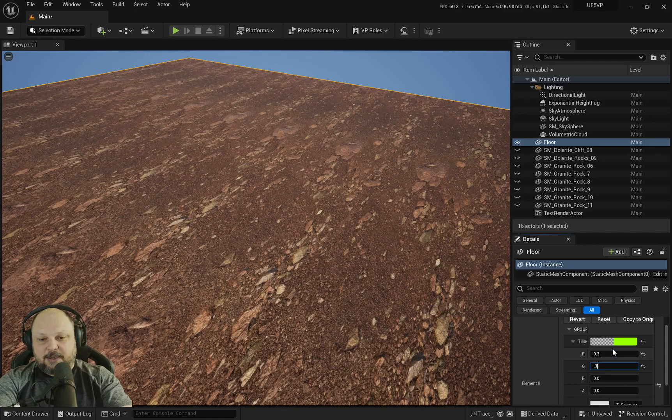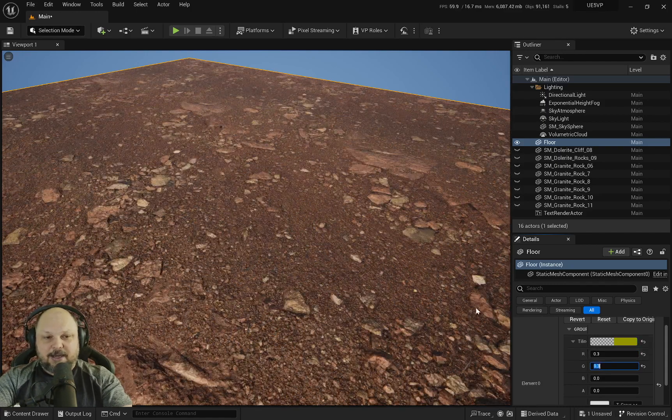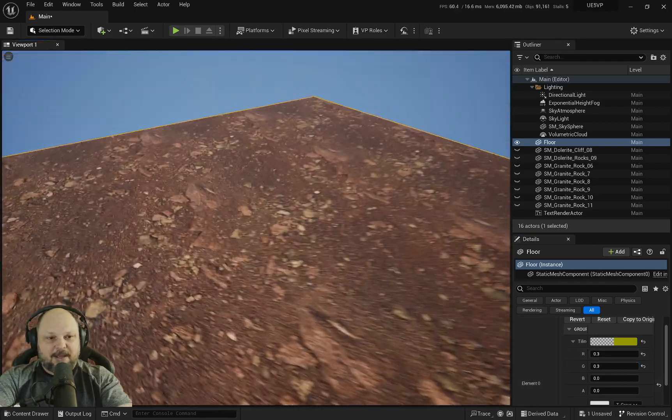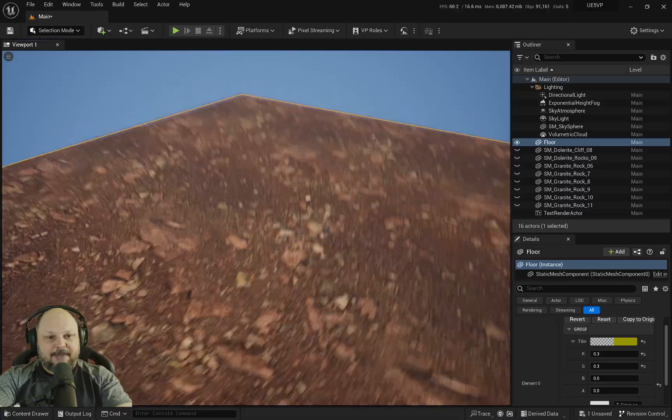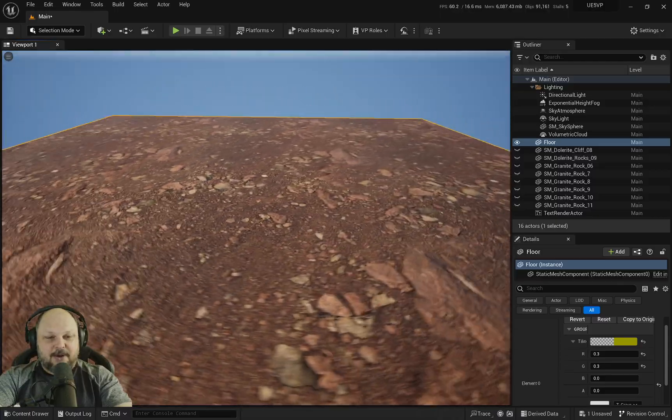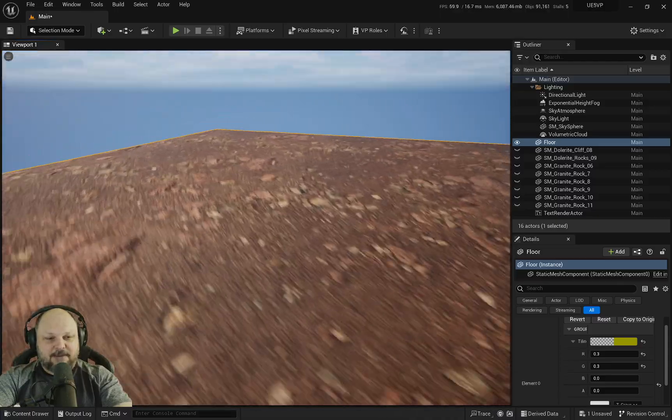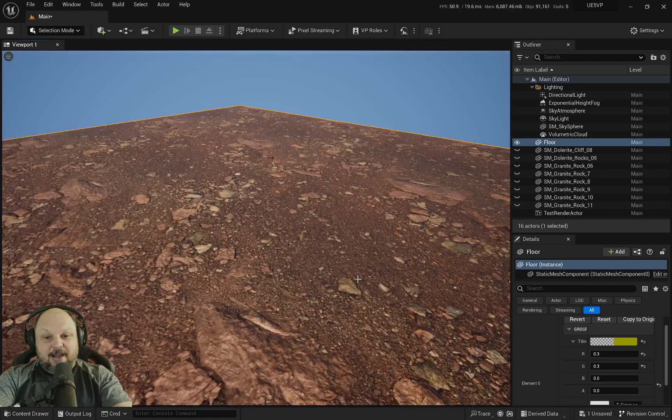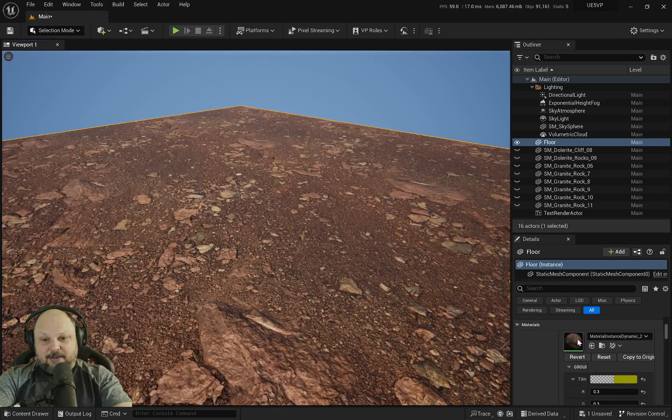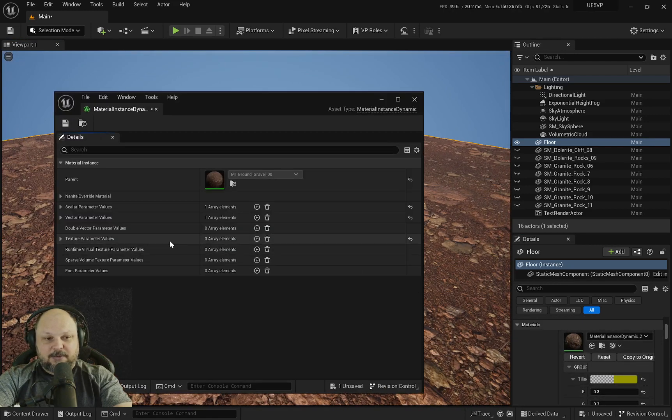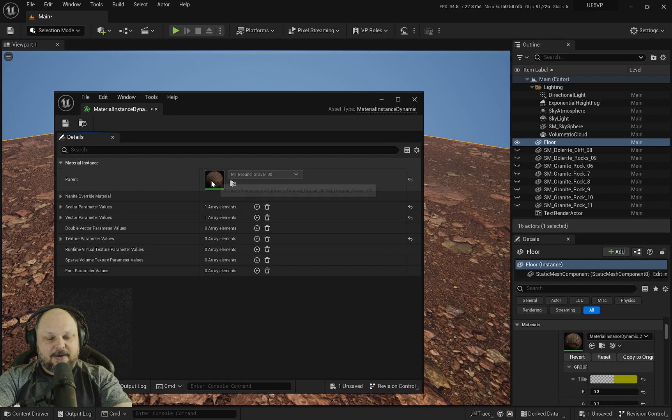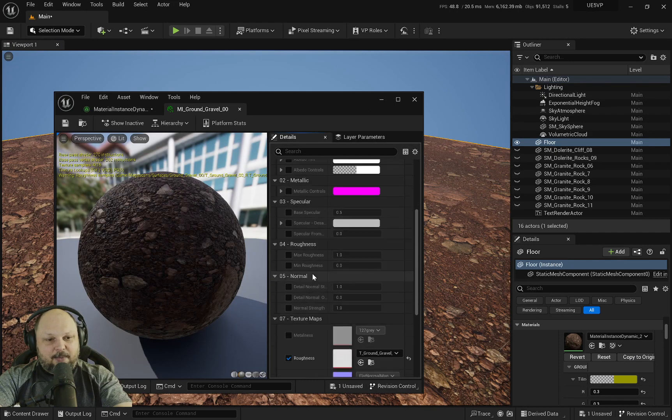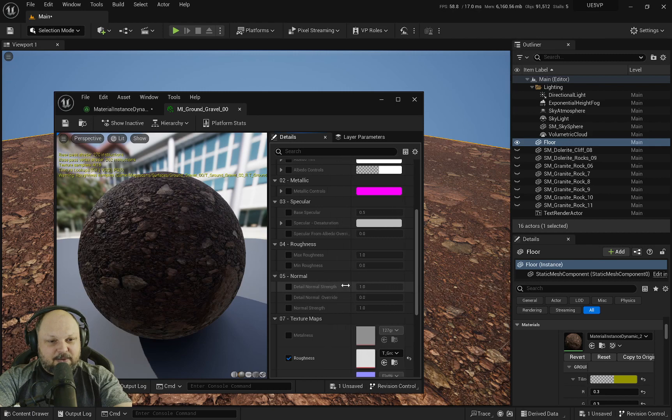Now I can go 0.3, 0.3 and I have a very big texture that's still tiled but not as apparent. I could keep adding those. If I double click here, I can also set the normal strength a little bit higher.